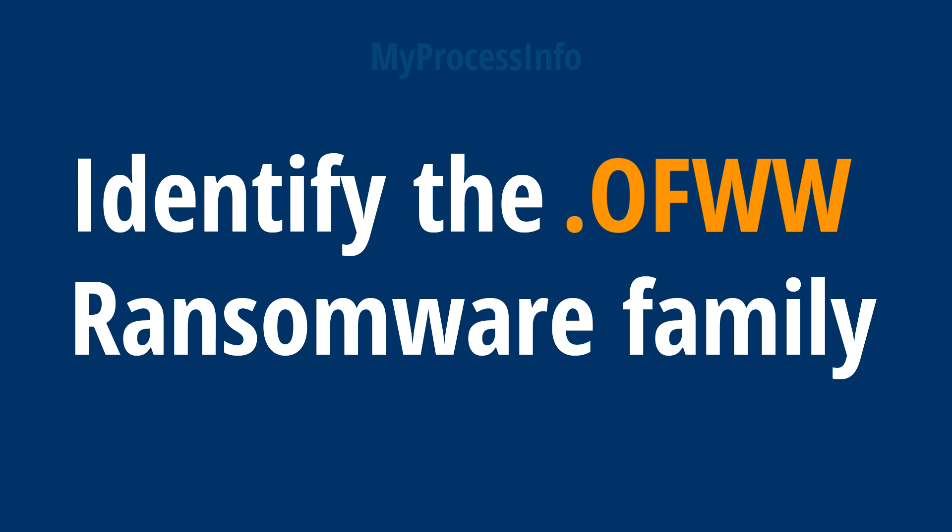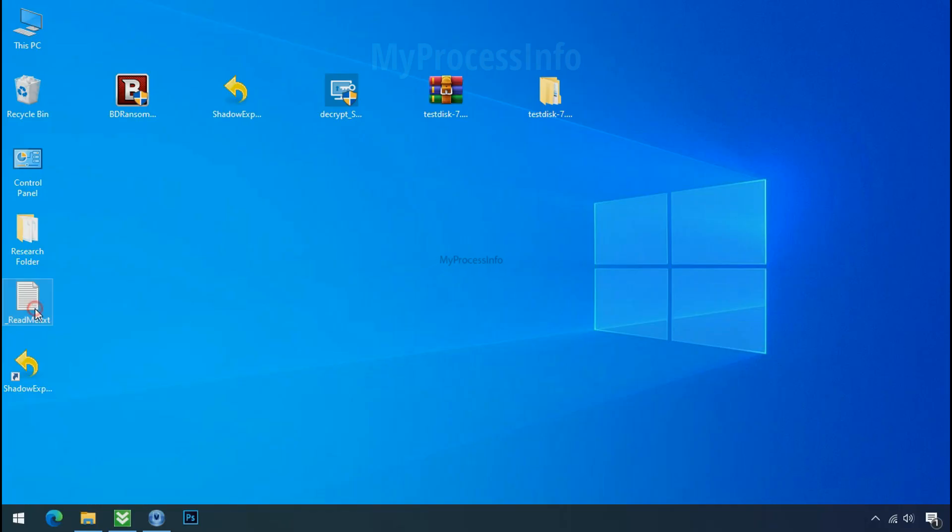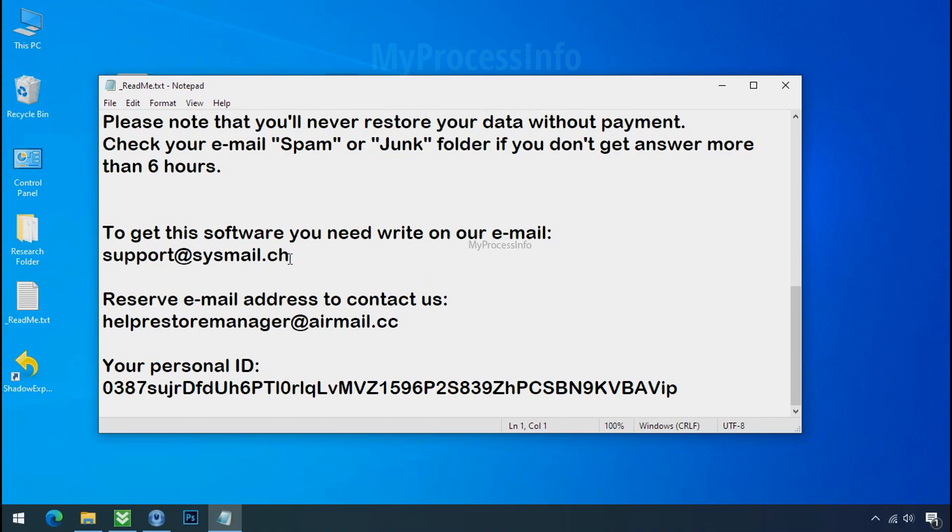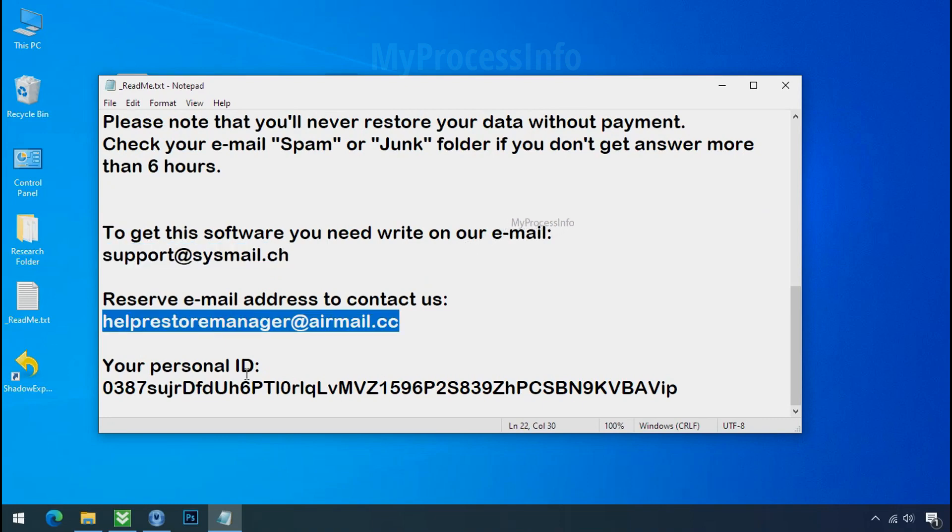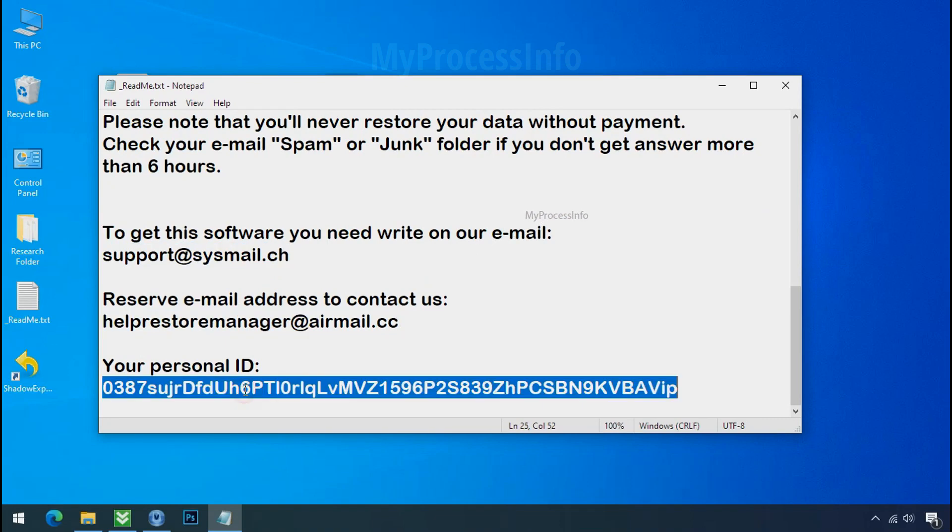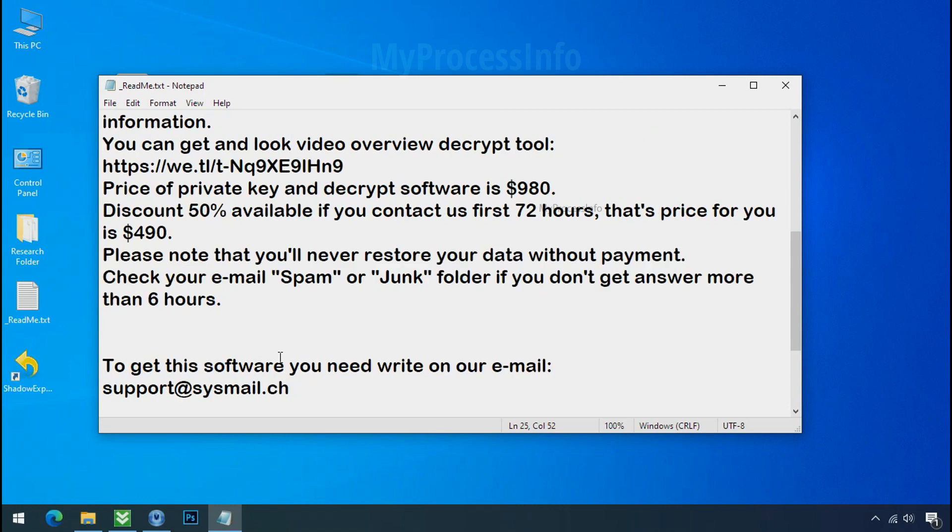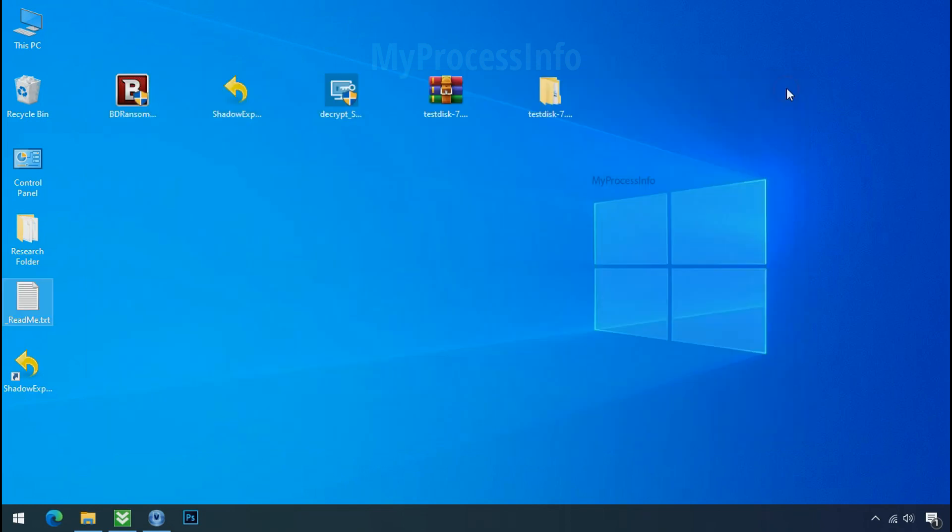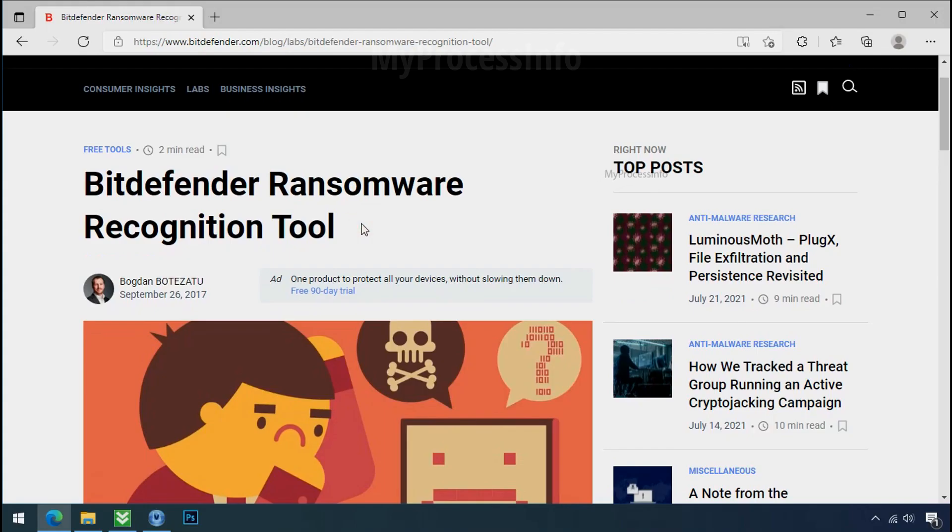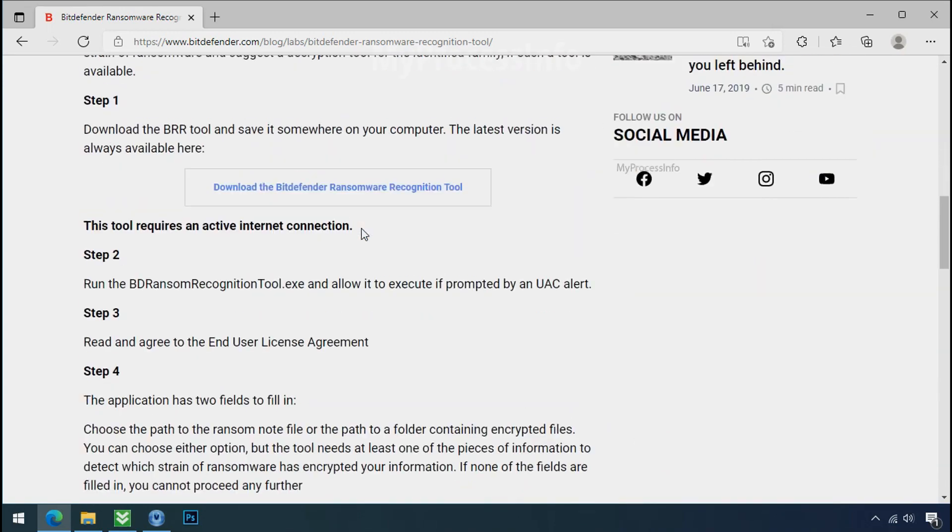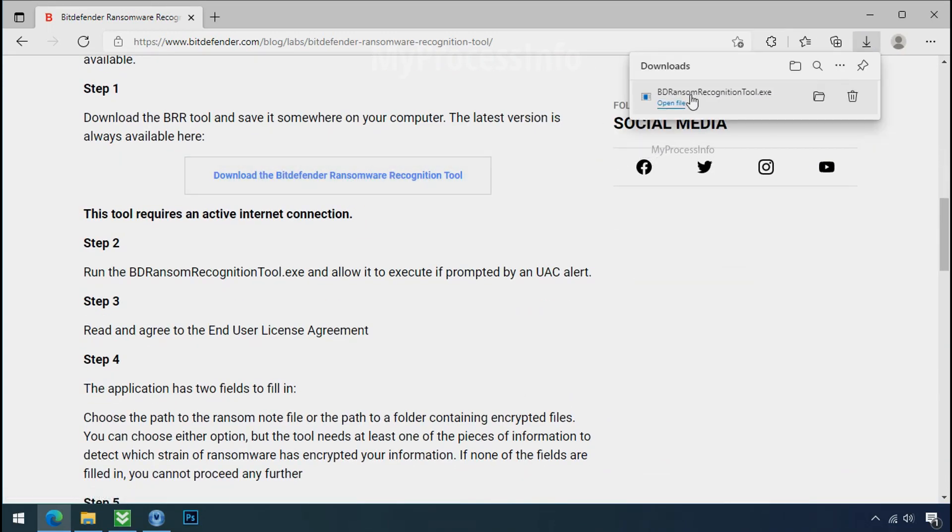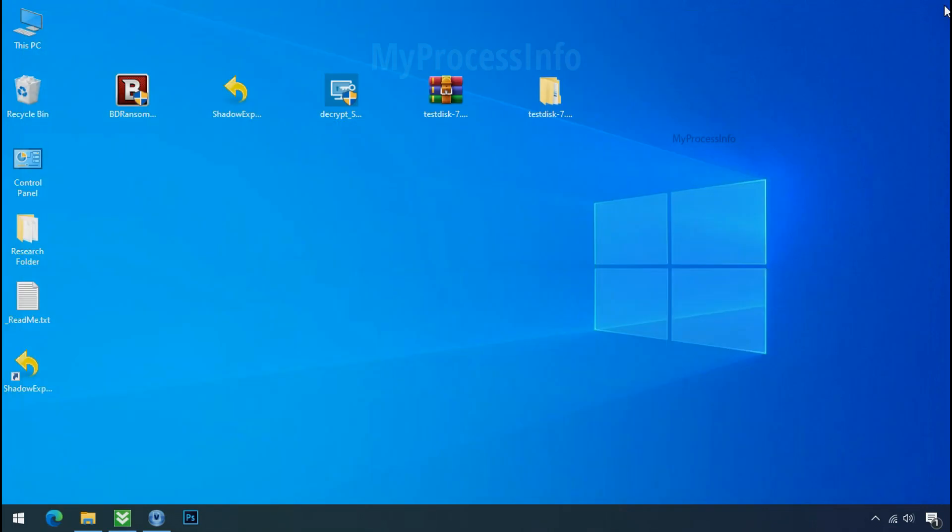Identify the ransomware family. After the symptoms, identify the type of ransomware that you are infected with. Each ransomware has its own separate family group. That's why it is very important to know the family name of ransomware before doing anything. And it is very simple. Just download the ransomware recognition tool. This tool will let you know about the ransomware family name.